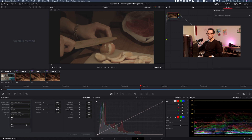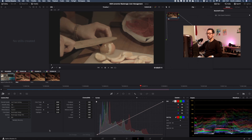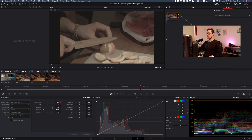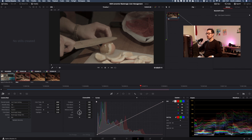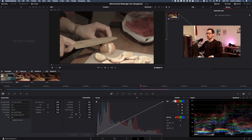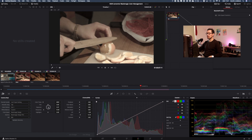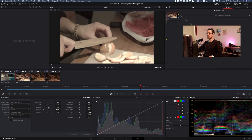I'll set the color temperature to 4000, lower the lift, raise the gain a little bit, and maybe increase the exposure. Now I have the settings for the first clip.